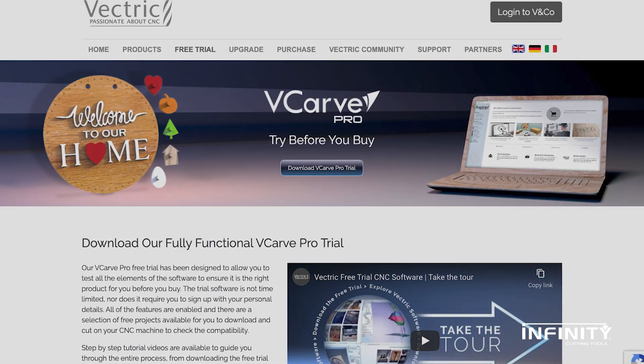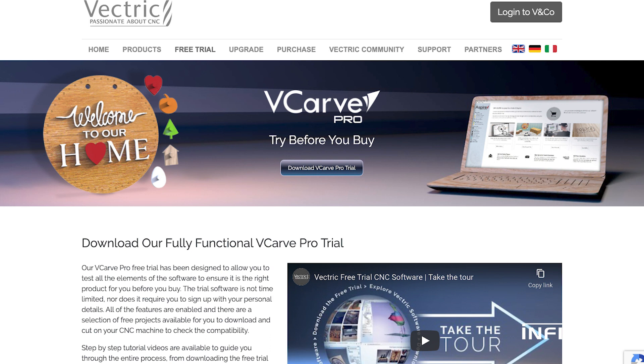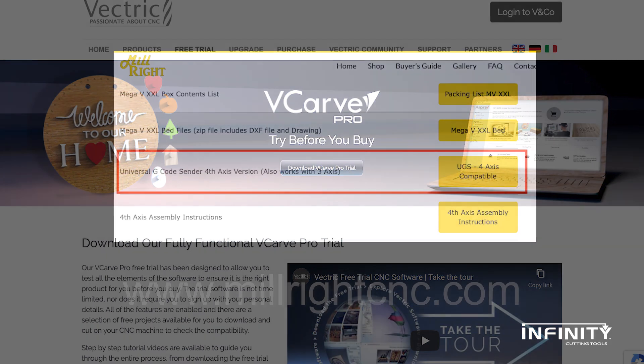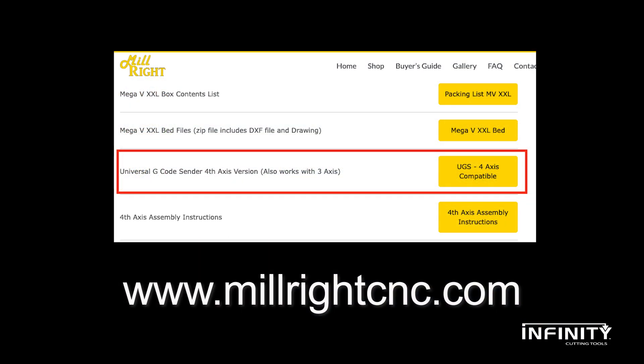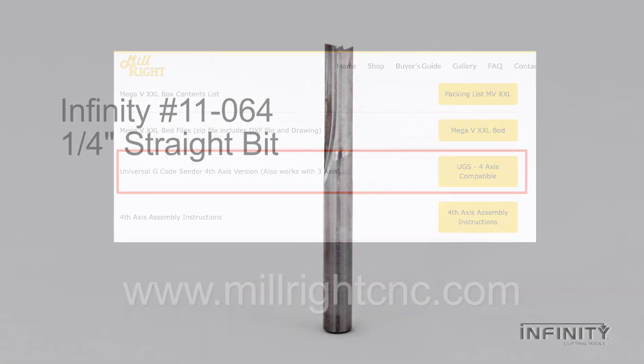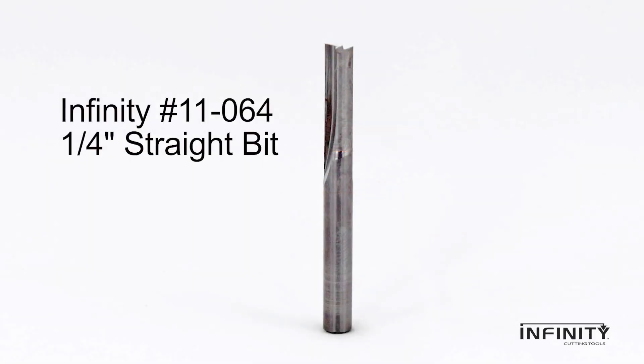We use Vectric VCarve Pro software for all CAD CAM operations shown. The free G-Code sender is available directly from Millwright's website. The tooling used in the video is the Infinity Tools solid carbide quarter-inch straight router bit.